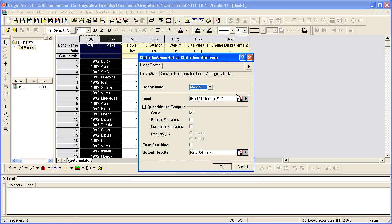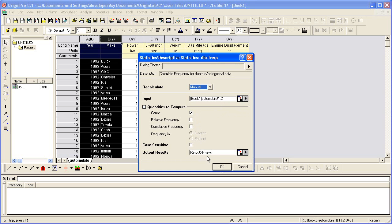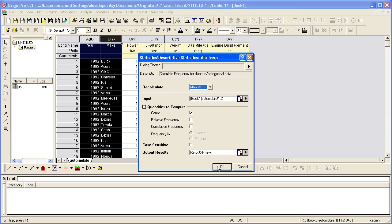The first two columns are automatically picked up as input when the dialog opens because I had made a worksheet selection prior to choosing the menu option. Our output results count will be stored as a new sheet in the same book. So when I click OK,